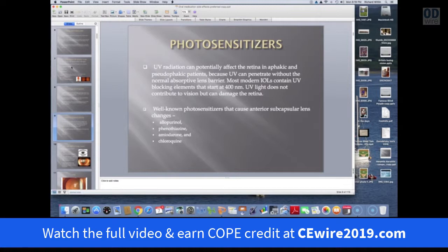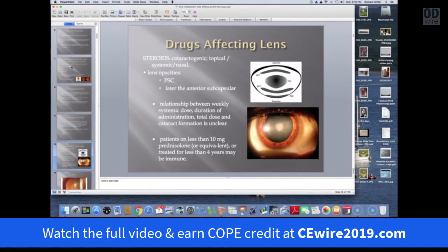When we start talking about photosensitizers, the ones that are well known to cause anterior subcapsular changes include medications like allopurinol, phenothiazine, amiodarone, and chloroquine. Steroids are cataractogenic — we all know this, and we can see it both from topical and systemic use. It's also been described with intranasal steroids.